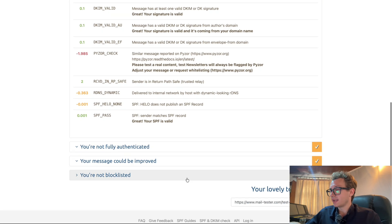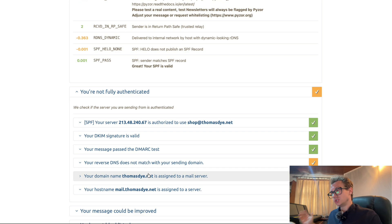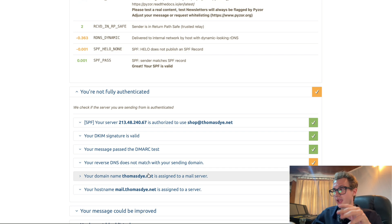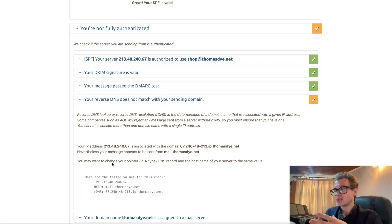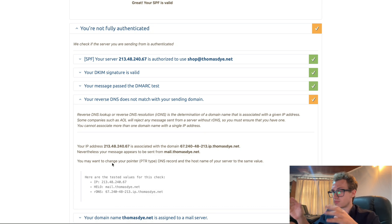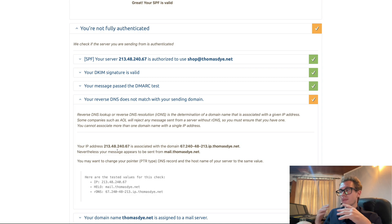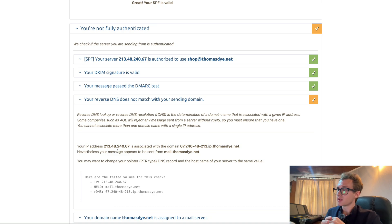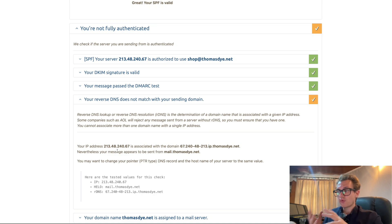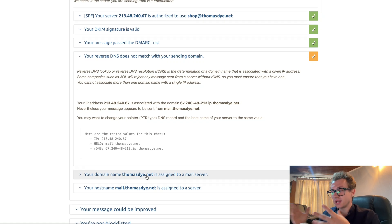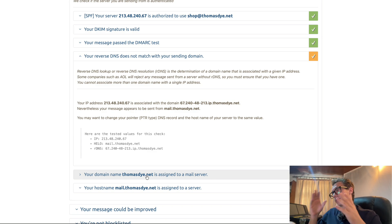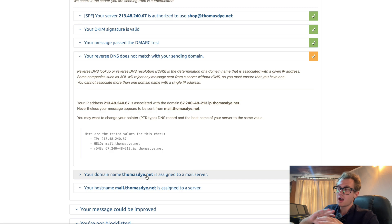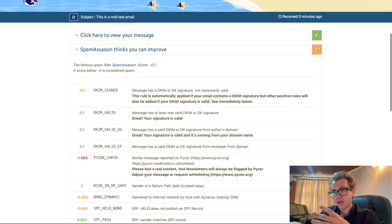You can see down here that it says I'm not fully authenticated. What's going on here? Your server is authorized to use thomasdye.net. Your DKIM signature is valid. It's the reverse DNS it doesn't look up. So the IP address 213.48.240.67 is associated with the domain 67 blah blah blah. Nevertheless, your mail appears to be sent from mail.thomasdye.net. So it's flagging those two as being different. Though they have the same root domain, it's still flagging them as different. I'm not necessarily concerned by that because they're clearly similar and that will play a part. But overall, it's come out with a very high score.